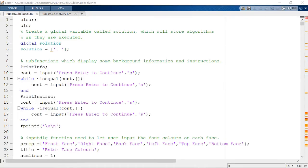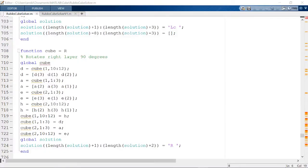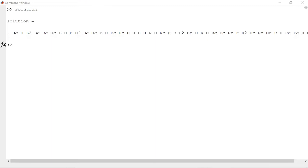At the beginning of my code, I introduced a global variable called solution. When any of the subfunctions are used, they add a string to the variable solution, which indicates that the subfunction has been used. The resulting solution is a combination of all the algorithms performed.